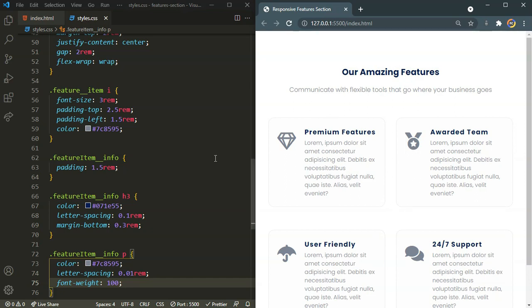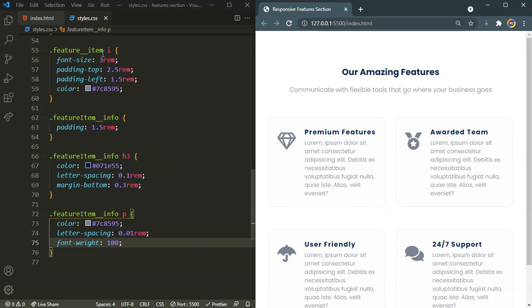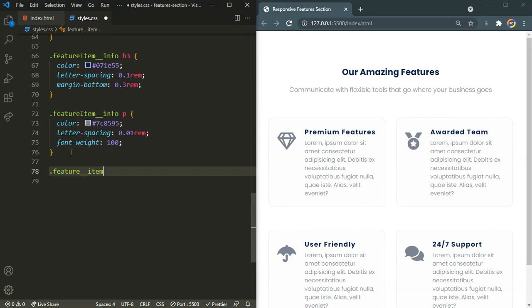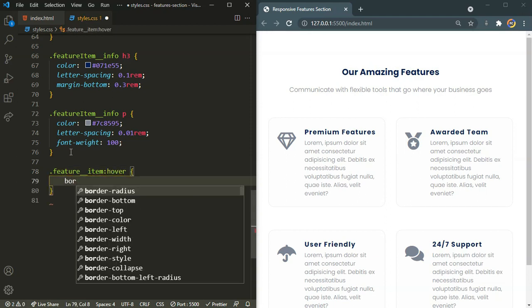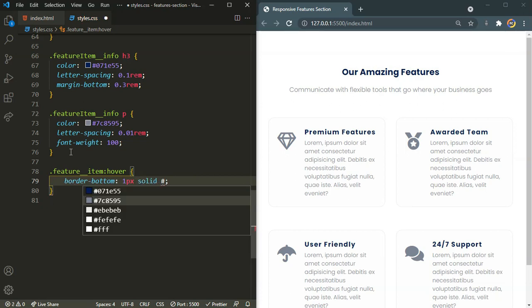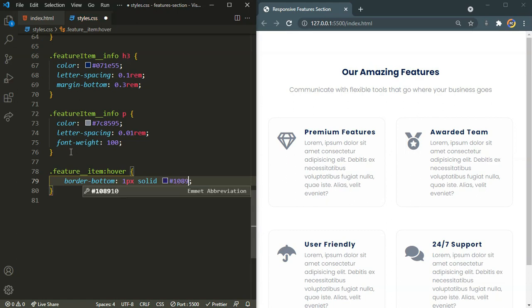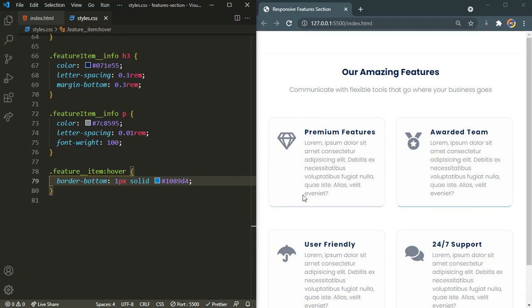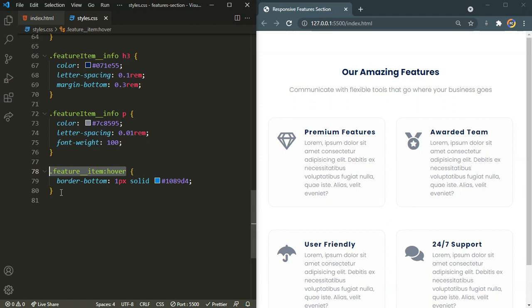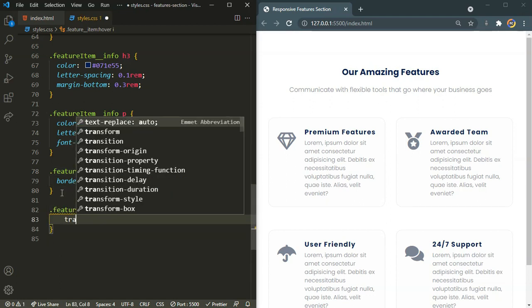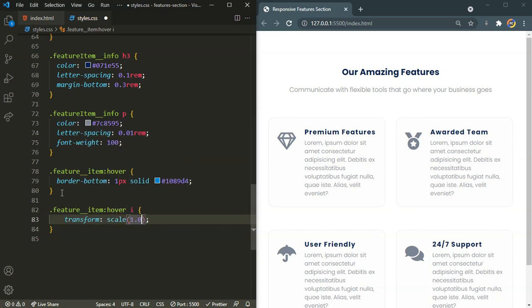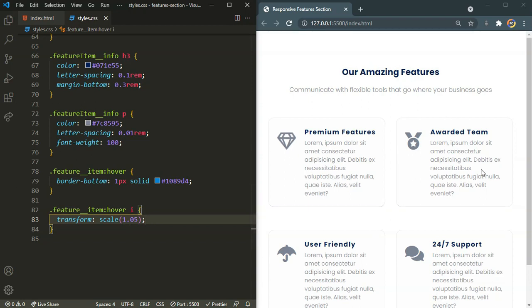Now it's time to add the hover effects. When I hover on the feature item, I want a border-bottom of 1px solid #1089d4. As you can see, when I hover on it the border bottom appears. I also want the icon to scale up — so on feature-item:hover for the i tag, I'll set transform: scale(1.05) to scale it up by 5%. There we have our hover effect.